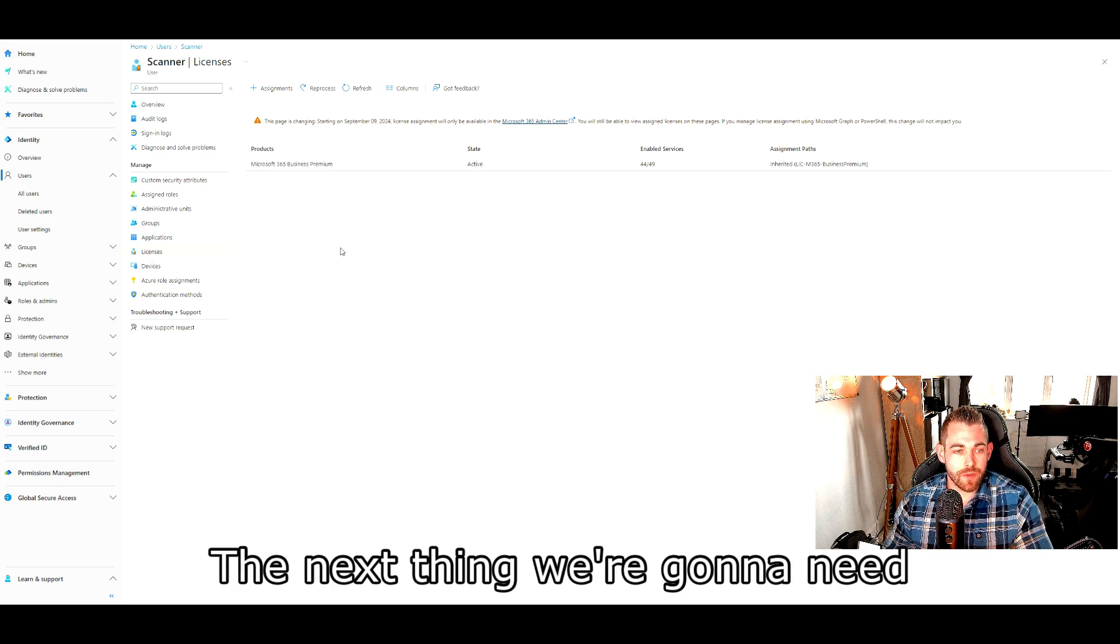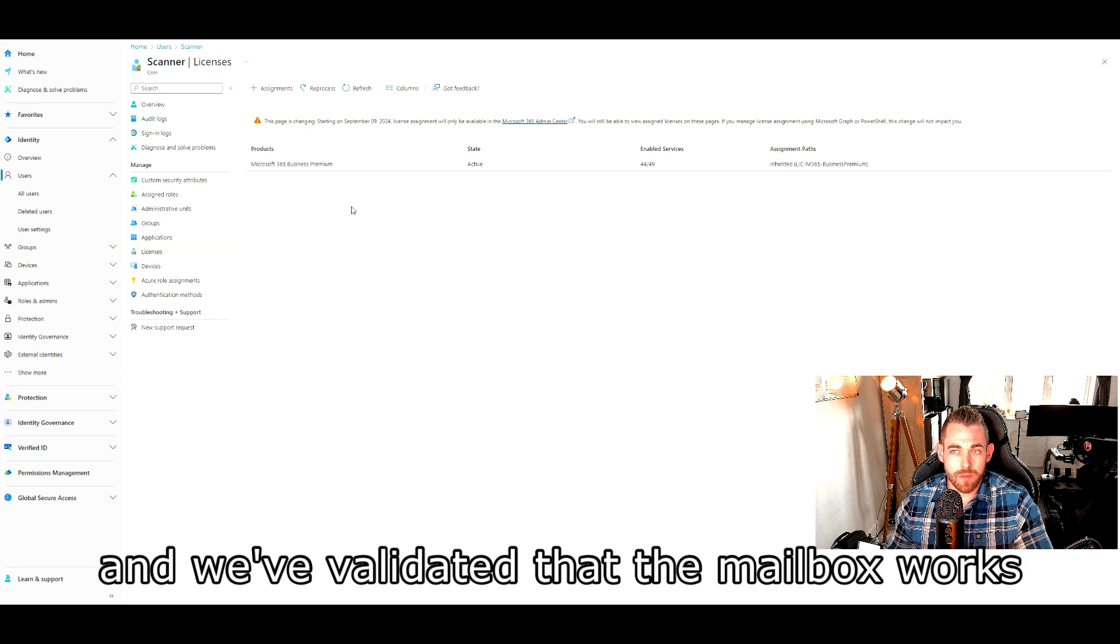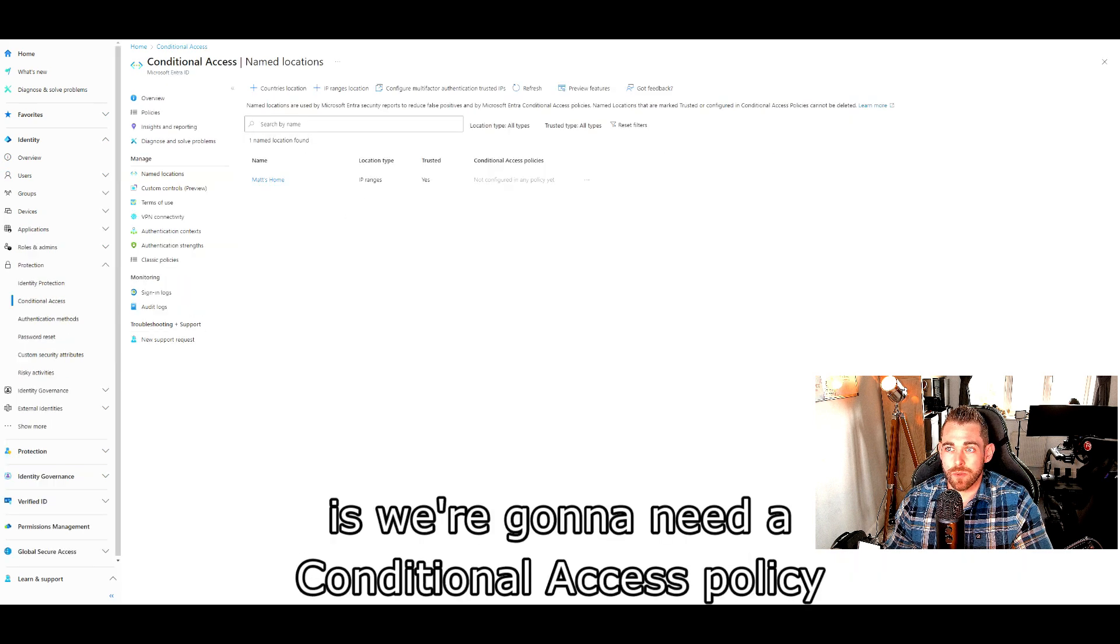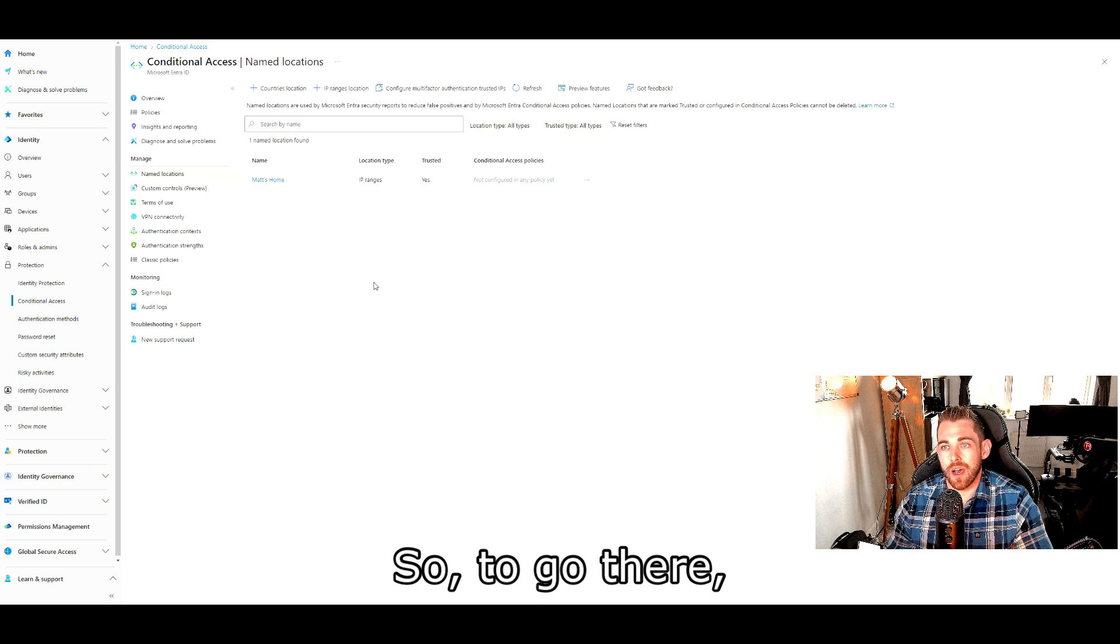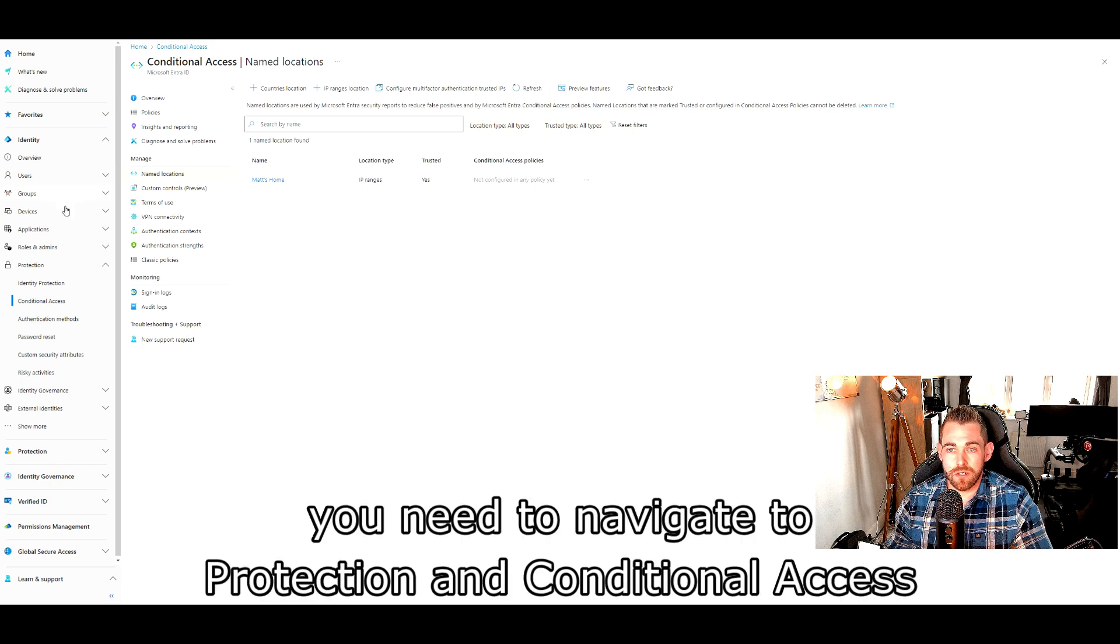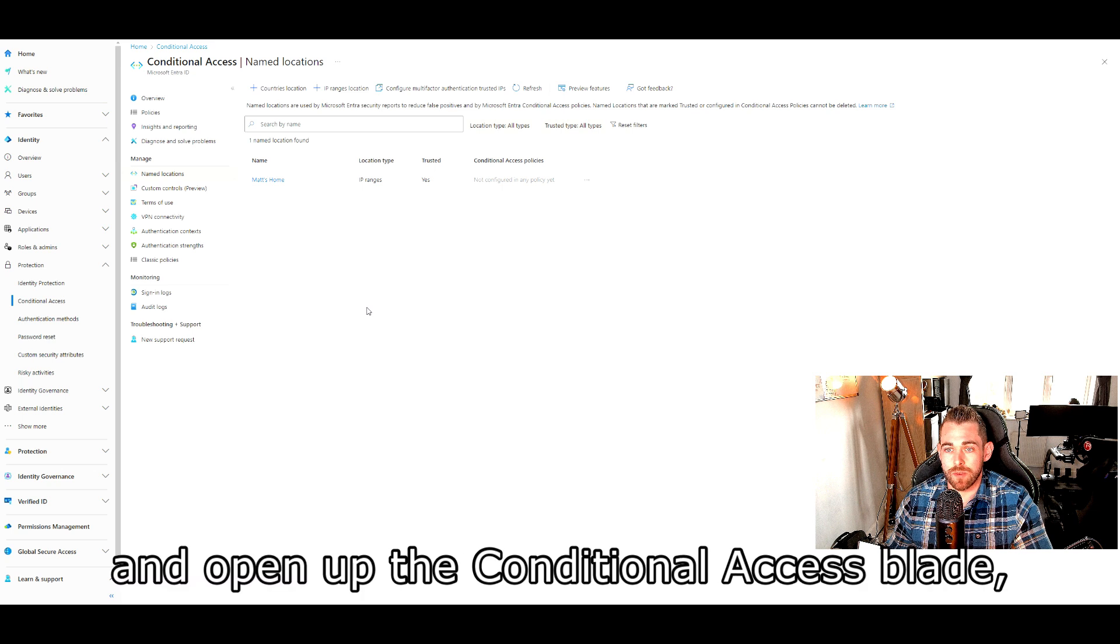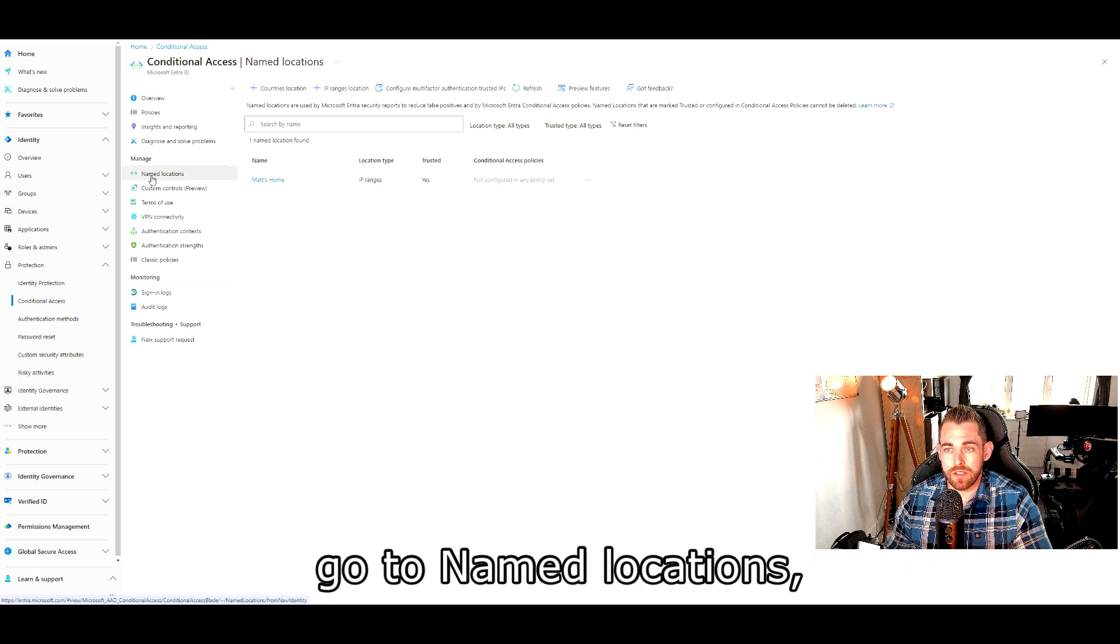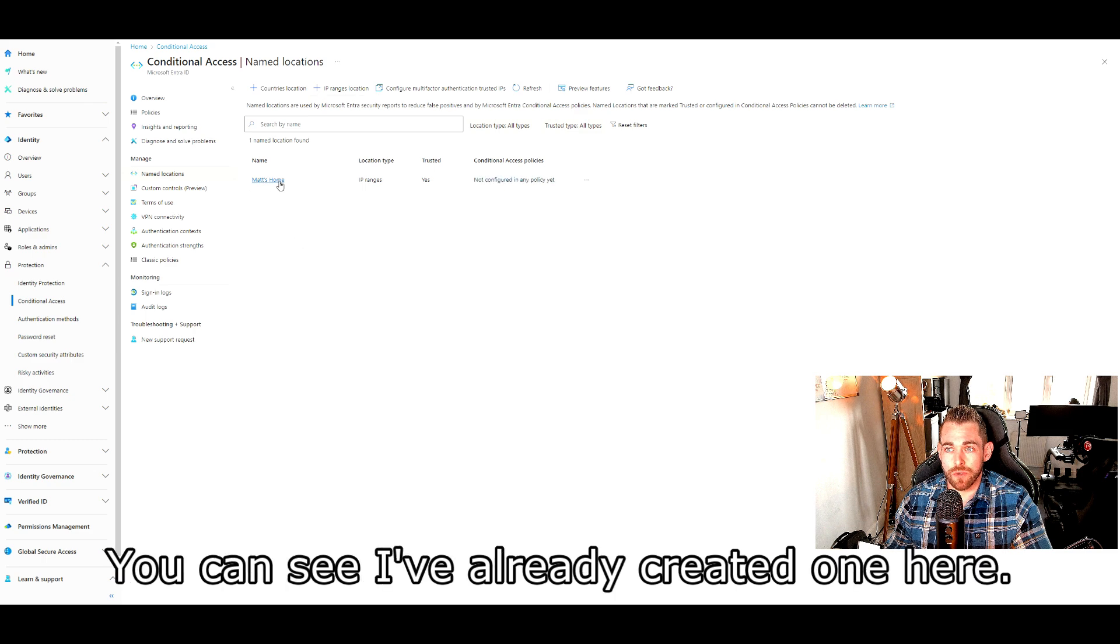The next thing we're going to need after we've got our user set up and we've validated that the mailbox works, is a conditional access policy and a named location. To go there, you need to navigate to protection and conditional access on the left-hand side and open the conditional access blade, go to named locations and then create an IP ranges location. You can see I've already created one here.